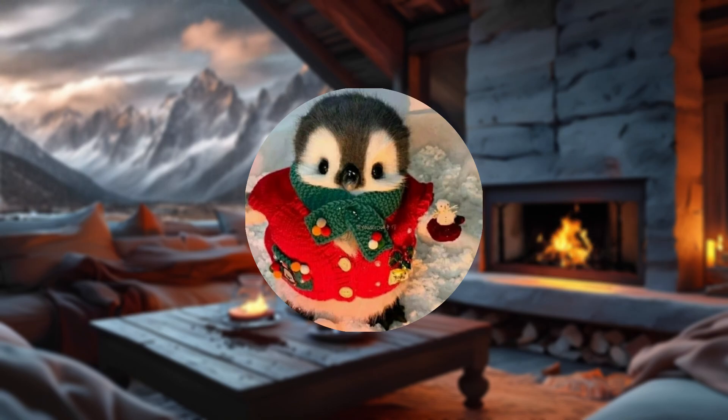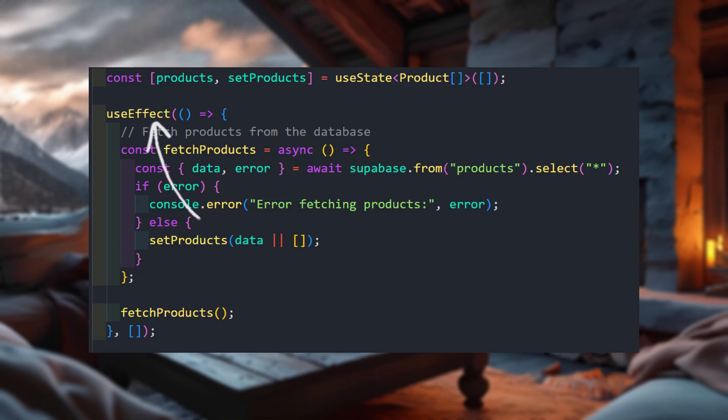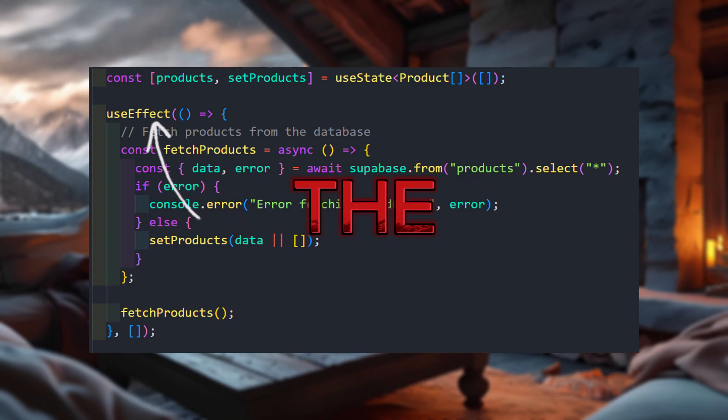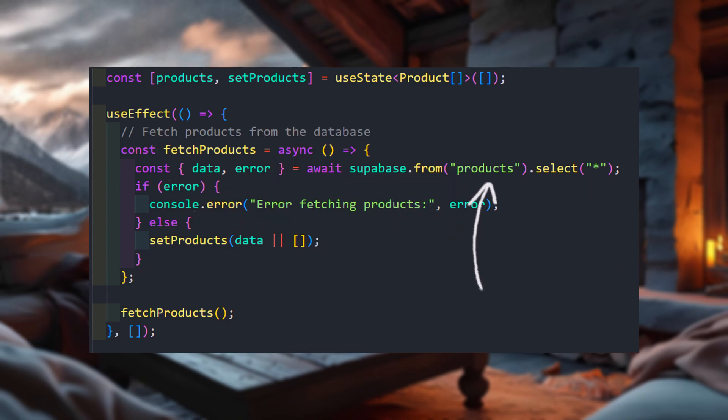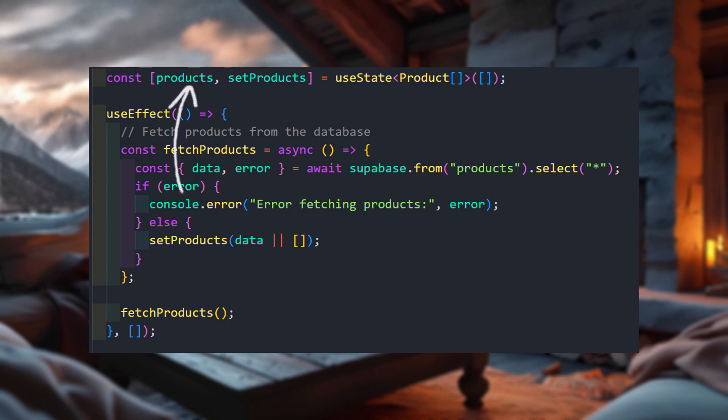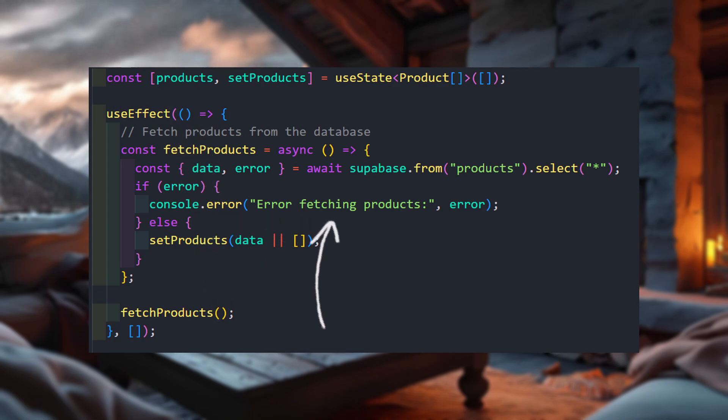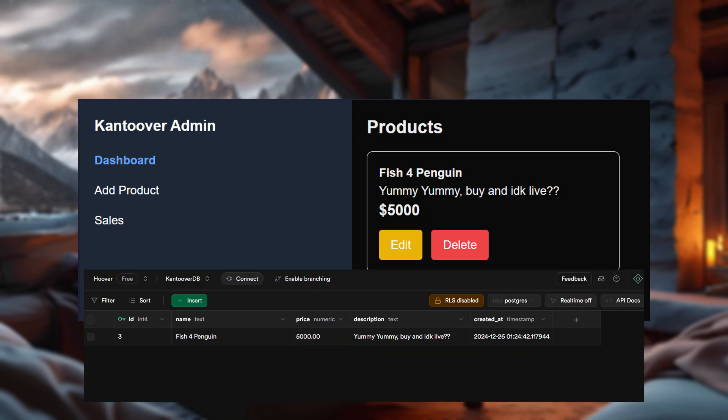Now, let's talk about how this magic works. We've got our useEffect hook, basically the React equivalent of someone saying, yo, run this function when the page loads. Inside, we're calling Supabase to fetch all the products from the database. If it works, we store the data in a nice little state variable called products. If it doesn't work, well, we throw some shade at the console with an error message. Either way, the table on the dashboard now flexes all the products in the database.